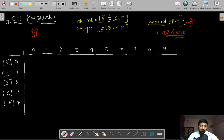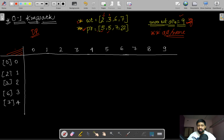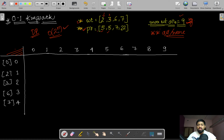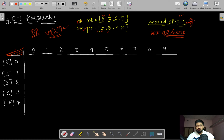Now let's fill our dynamic programming table. We use DP here because solving 0/1 Knapsack with plain recursion gives exponential time complexity. Dynamic programming overcomes this by reusing previously computed values, whereas the recursive method recomputes them every time.